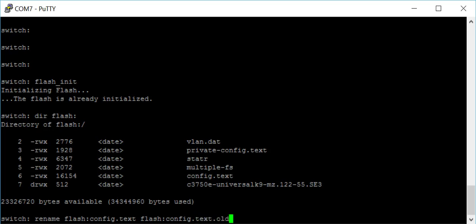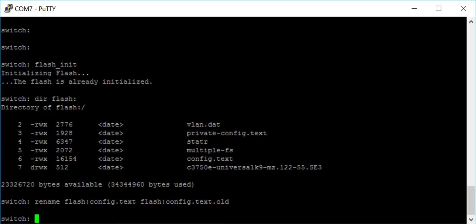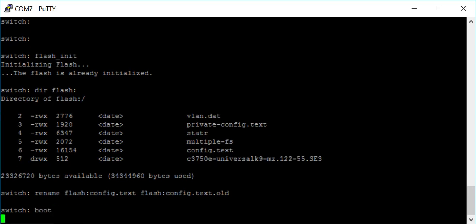We'll call it config.text.old. Once we've done that, we'll type in boot.